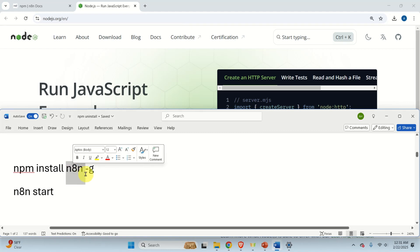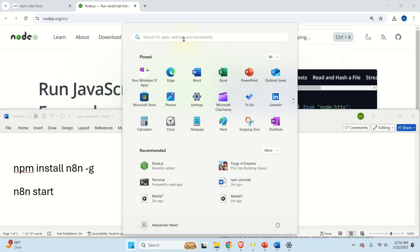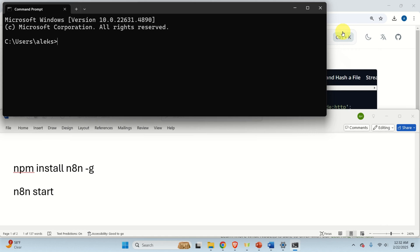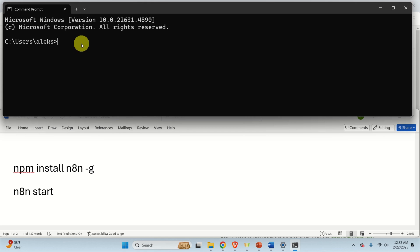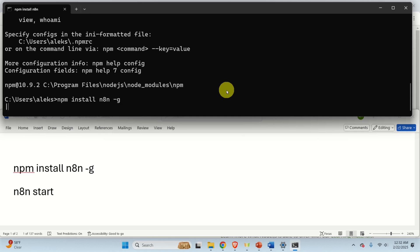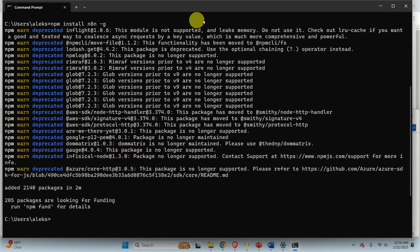Next, we need to install N8N using NPM. Open the Command Prompt, and first verify that NPM can be executed. If you see the NPM version output, NPM is working. To install N8N, simply type: npm install n8n -g. This command will install N8N globally. Be patient as it may take a while depending on your system speed. After some time, you will see the success message confirming that N8N has been installed.